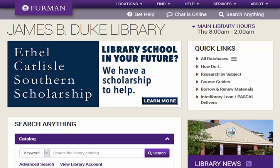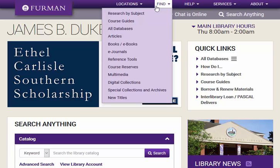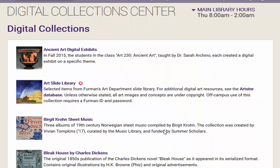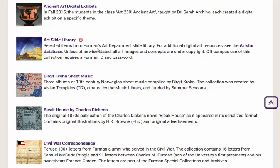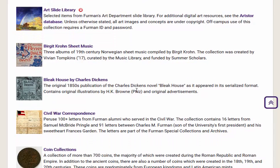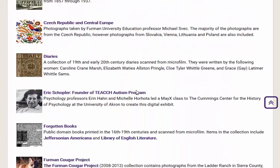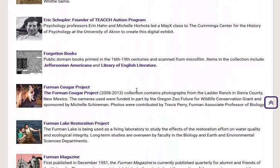You may browse our list of digital collections by selecting Find on the top navigation bar, and then Digital Collections. Collections in this list that have a small red lock can be accessed fully on campus but require a Furman login and password off campus.